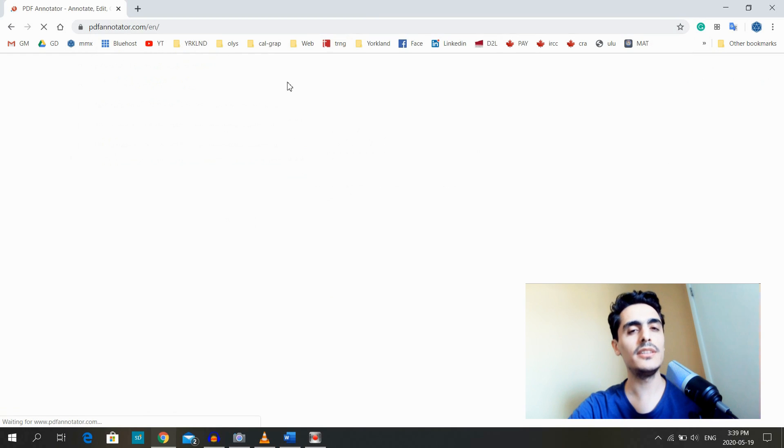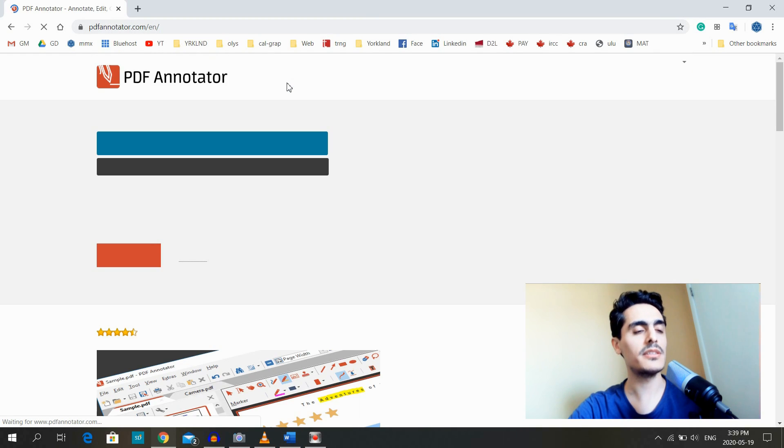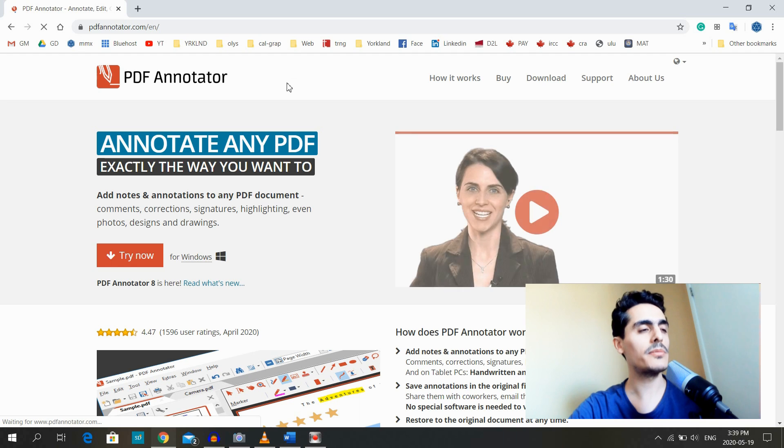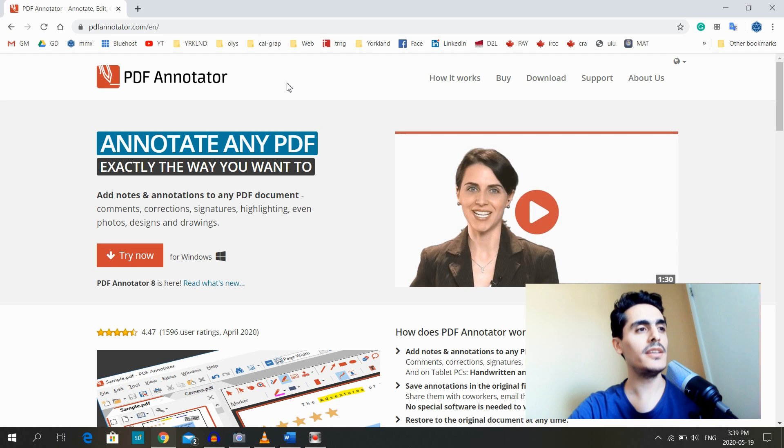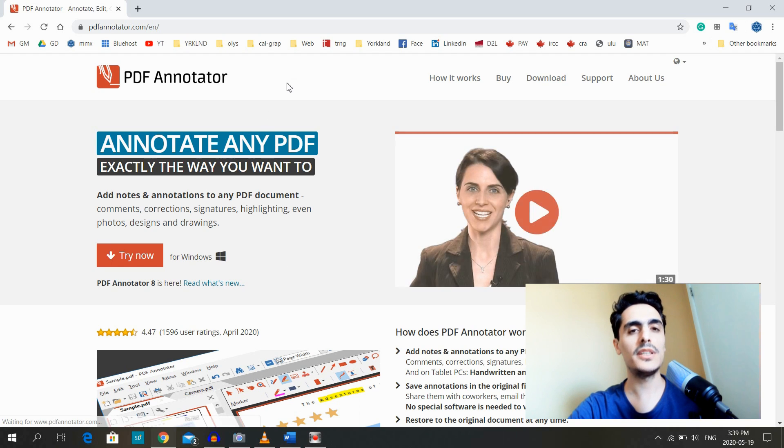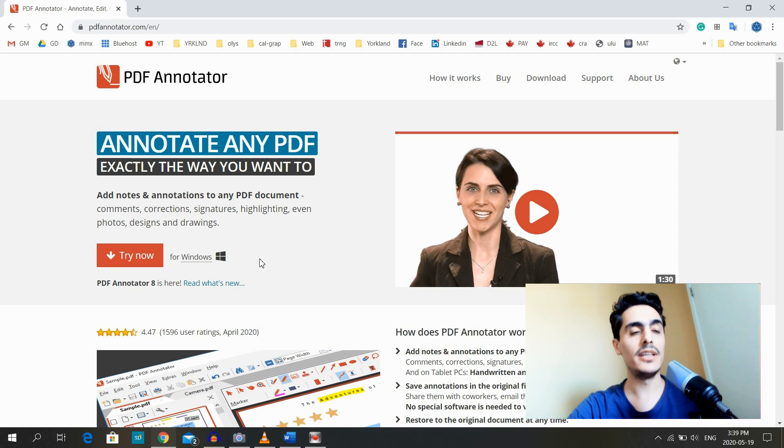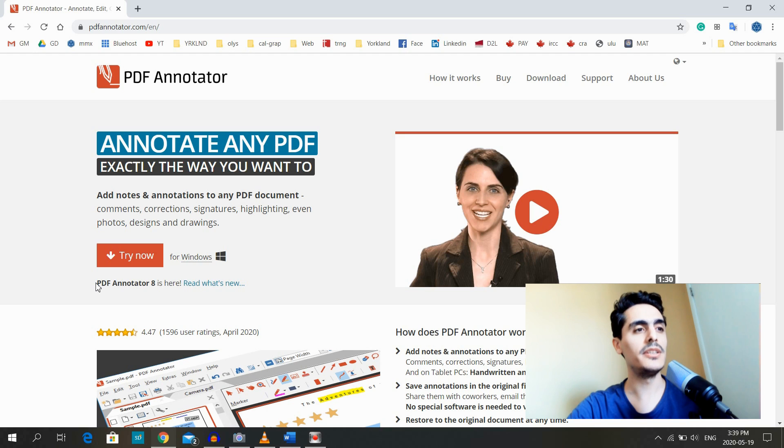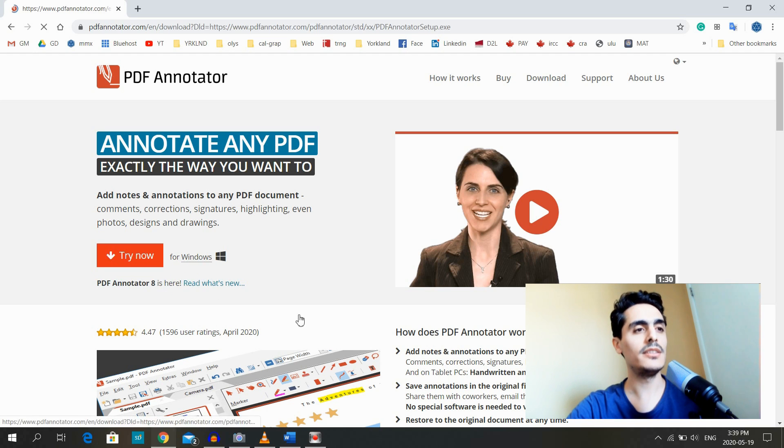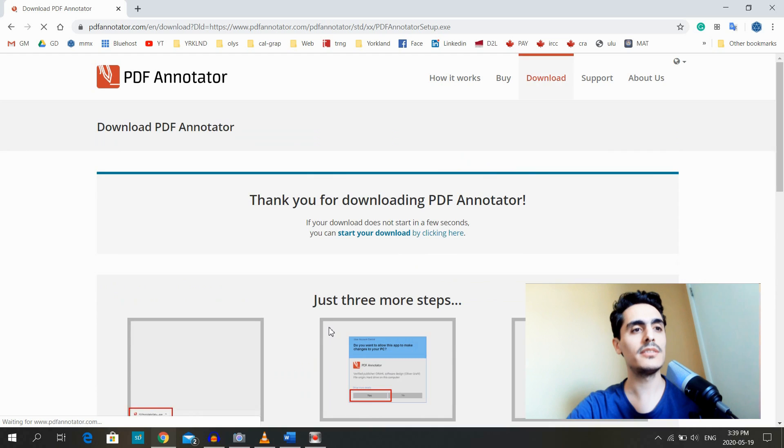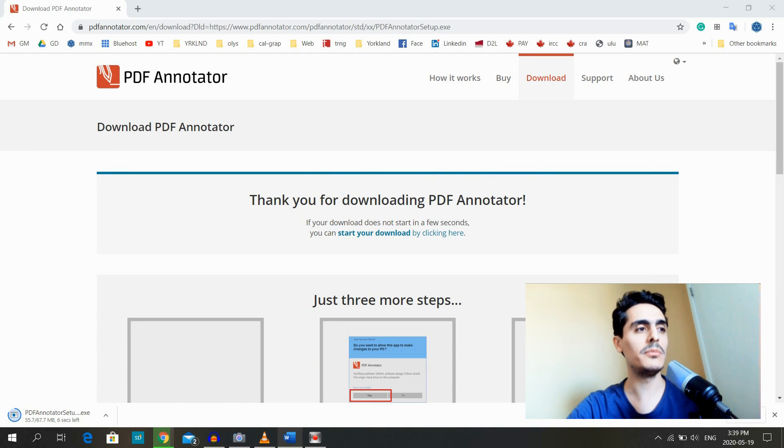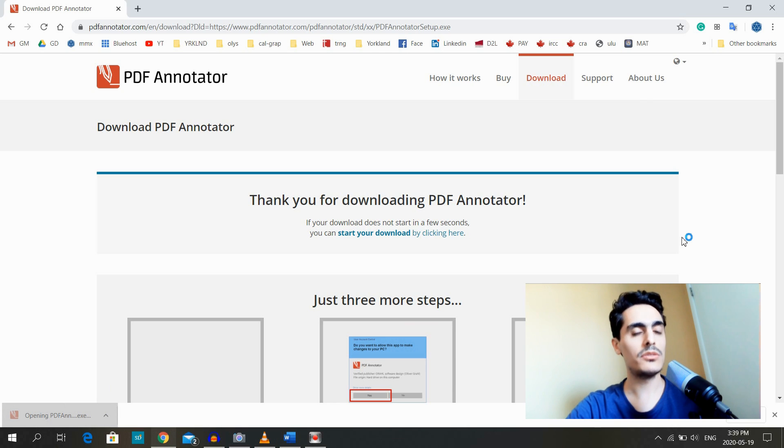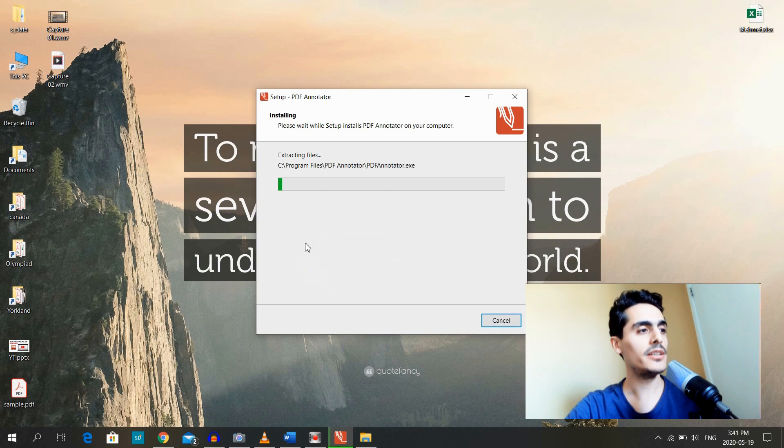But first of all, let's go to pdfannotator.com and download the software. You can click the link in the description below and access the website. This is not a free software, by the way, but we can try it for 30 days. They just released the latest version, PDF Annotator 8, last week. Let's download it and try it. If you like it, you can buy the activation key and use it forever.